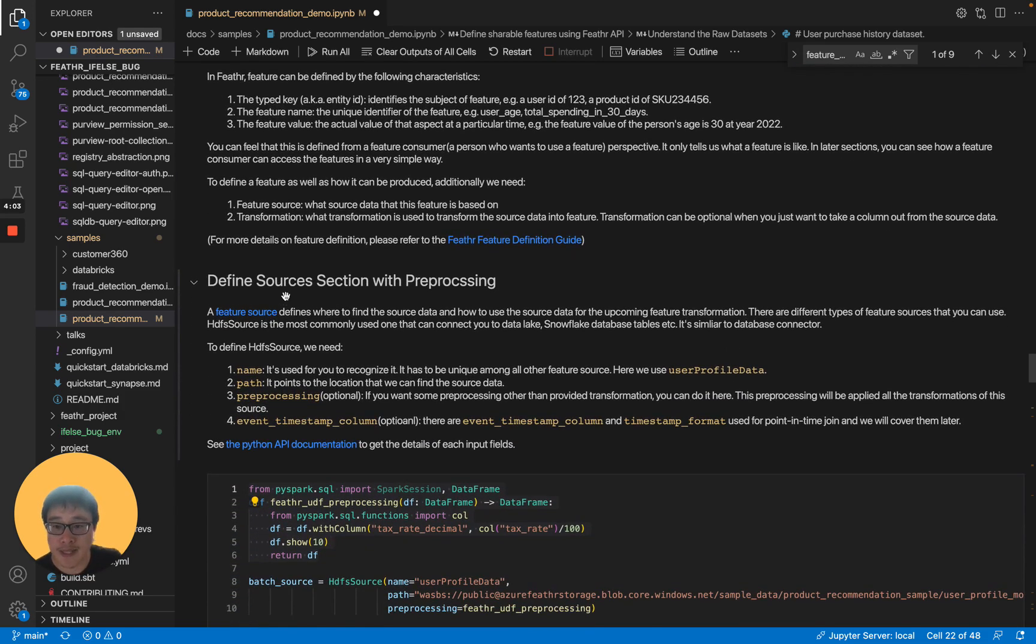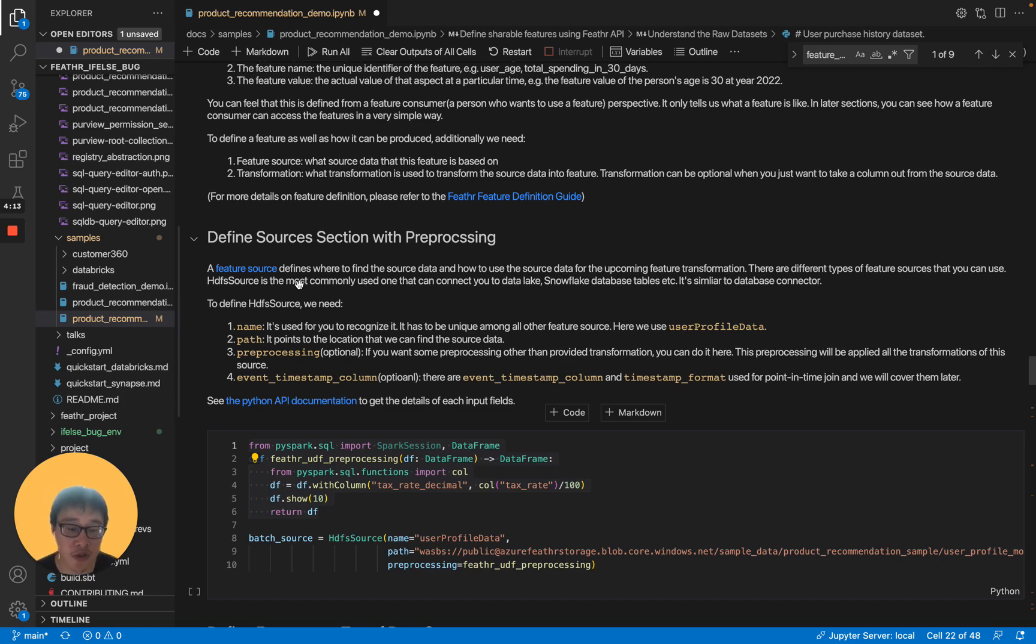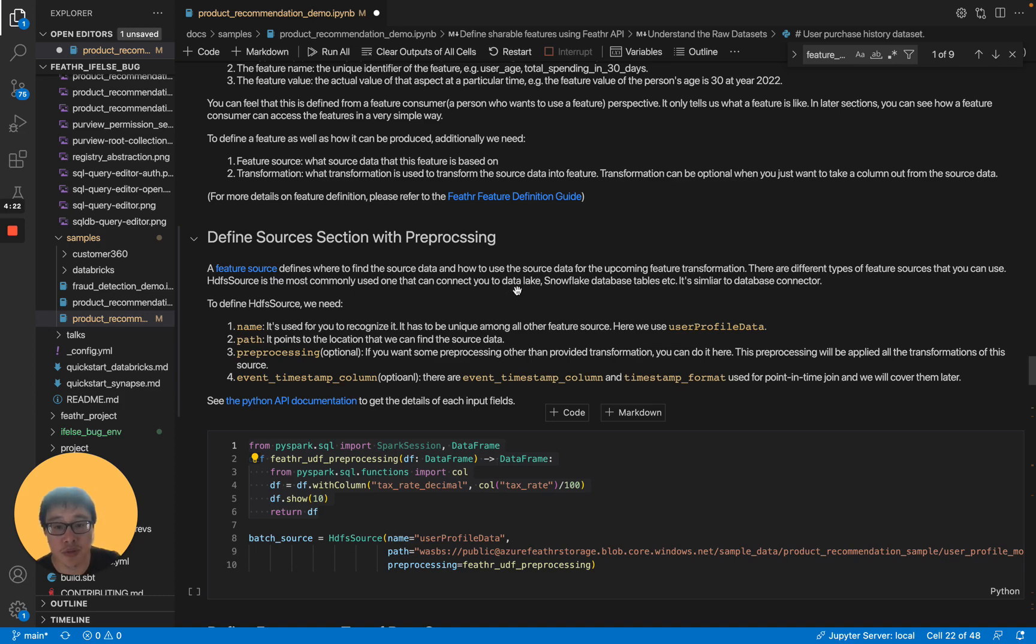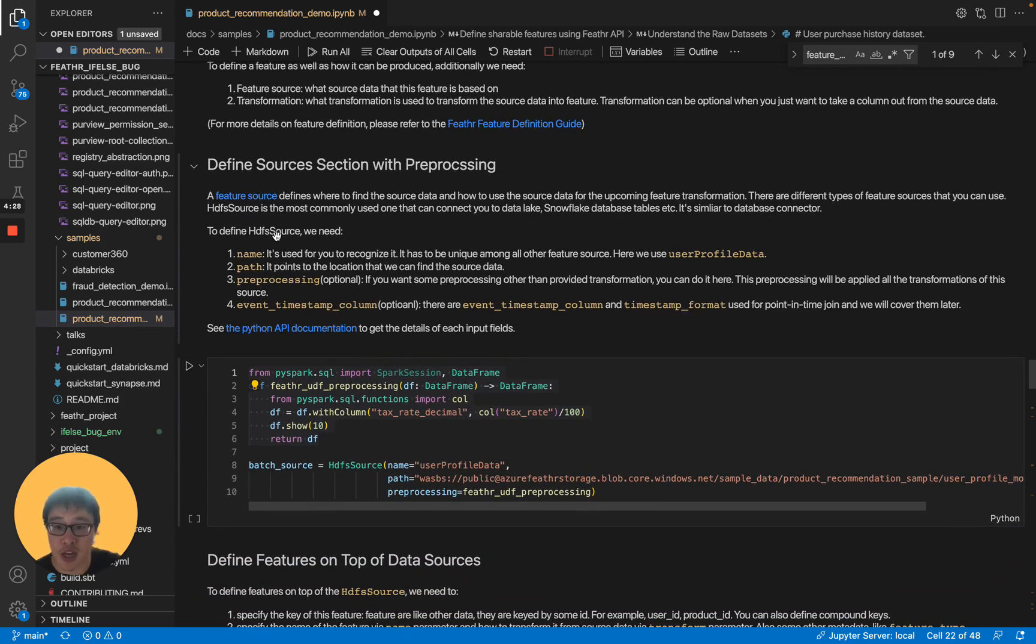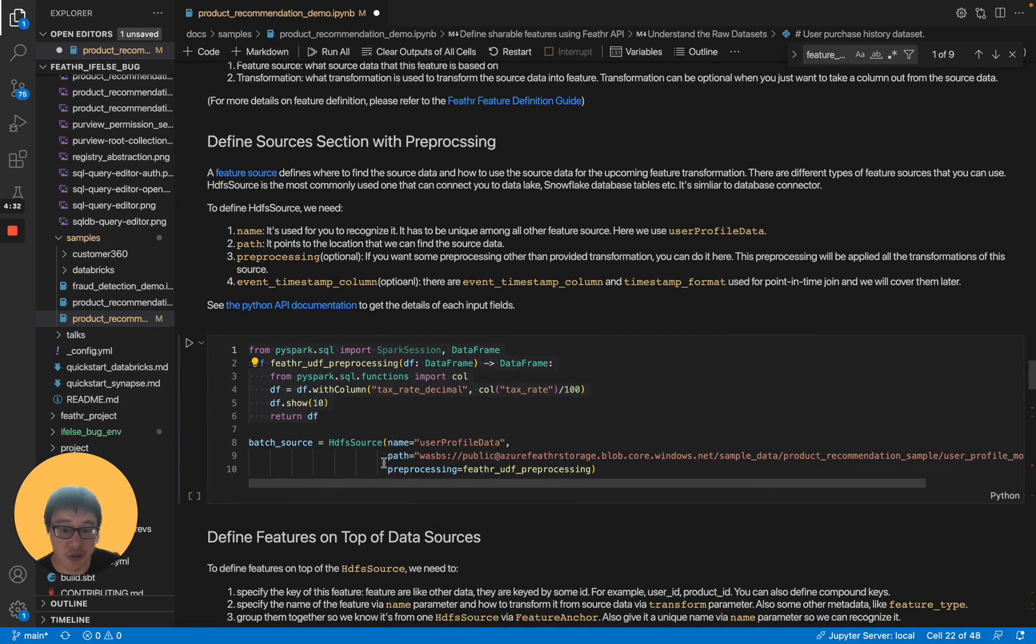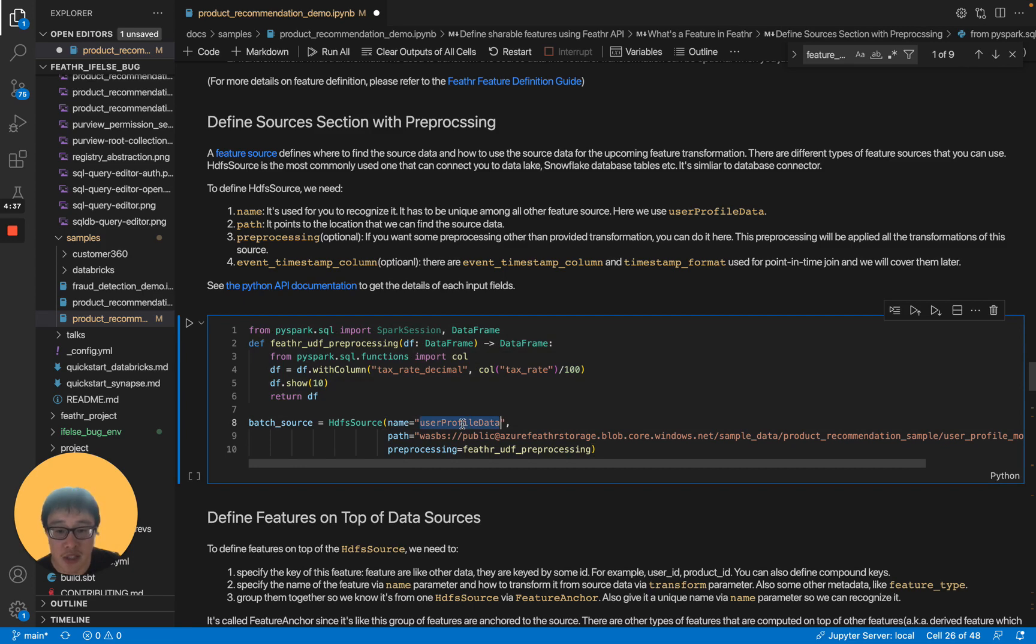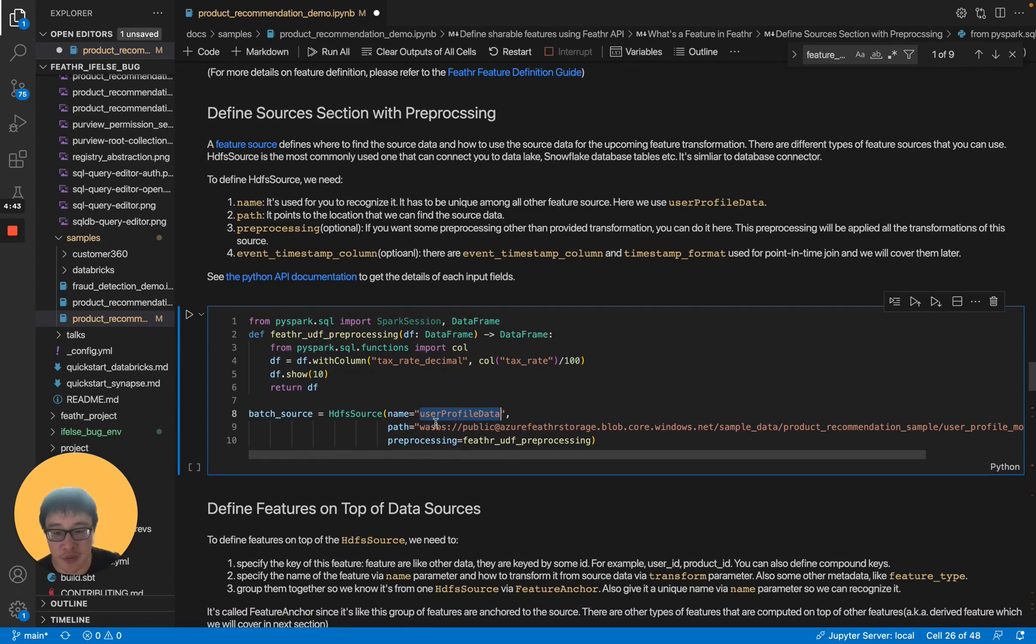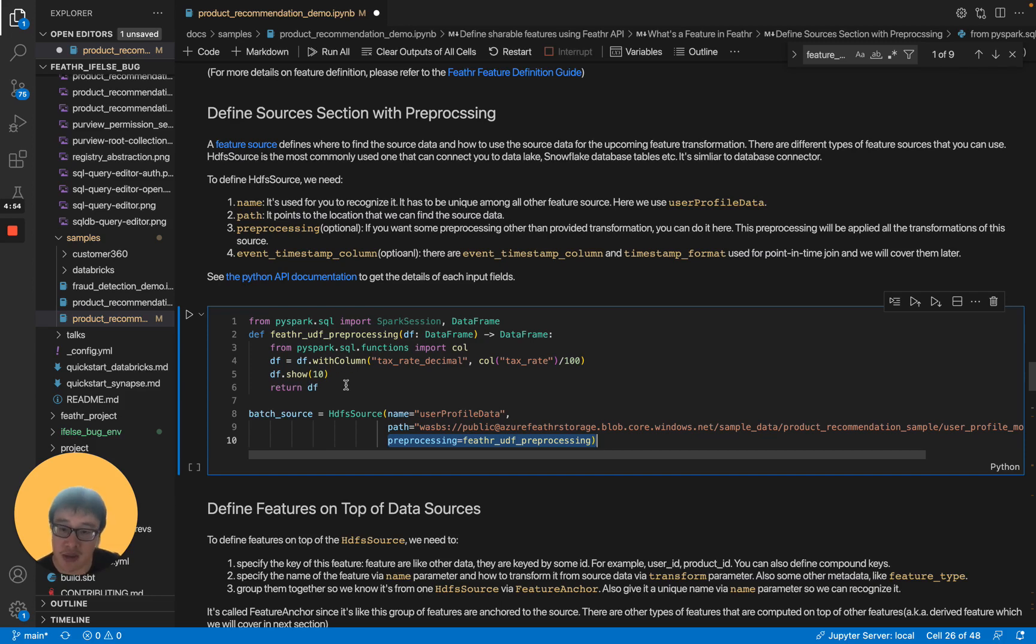Let's start with feature source here. A feature source defines where to find the source data and how to use the source data for the upcoming feature transformation. There are different types of feature sources that you can use. HDFS source is the most commonly used one that can connect you to data lake, Snowflake data tables, and so on. To define HDFS source, we need a name of the HDFS source. This is just the name for you, for yourself to recognize it. As long as it's unique, it will be okay. The second one is the path to the source data. The last one is for preprocessing. Sometimes you want to do some preprocessing before the source data passes into our feature transformation process. You can add it like this.